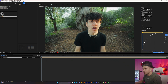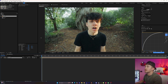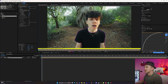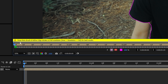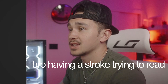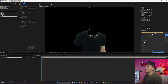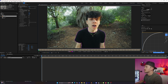Another error you might get — which is pretty self-explanatory — is when you go to Rotobrush and start rotobrushing, you get a message saying 'draw Rotobrush and refine edge strokes at full resolution.' All you have to do is go back to your composition, click on the resolution dropdown and select Full, then go back to the Rotobrush panel and that error is gone.